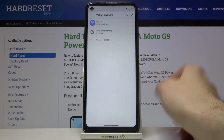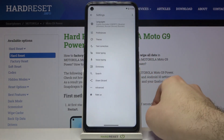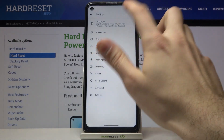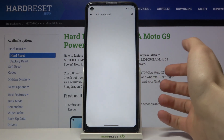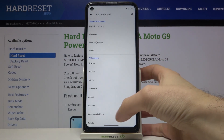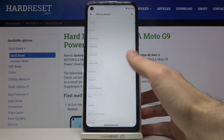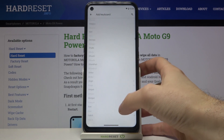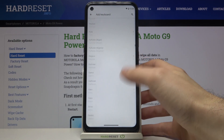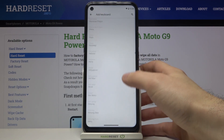Then go to Virtual Keyboard, then Gboard, then Languages, then Add Keyboard. And here you can see the whole list of languages in which you can type on your keyboard on this device.